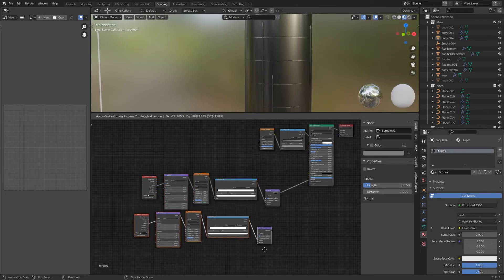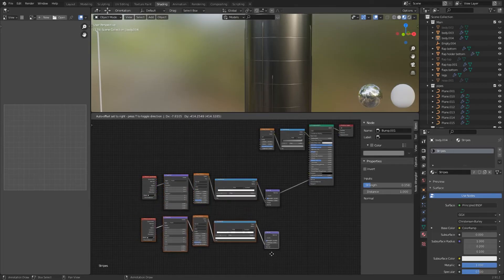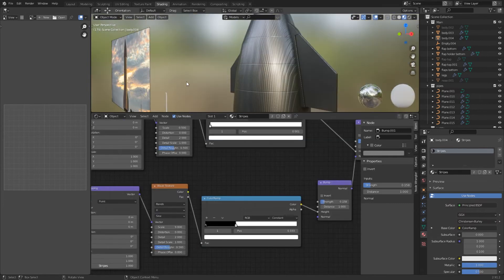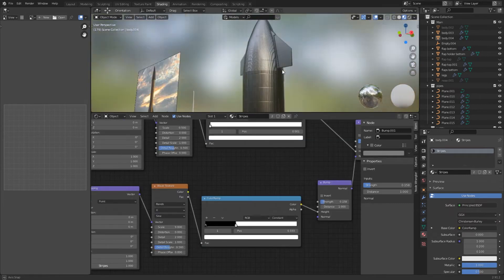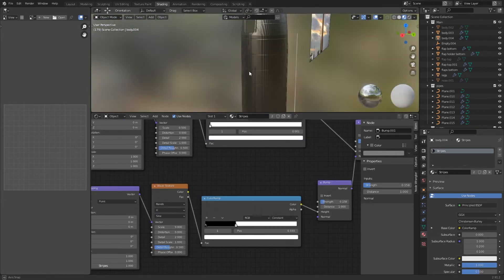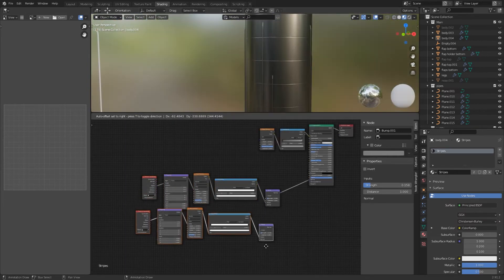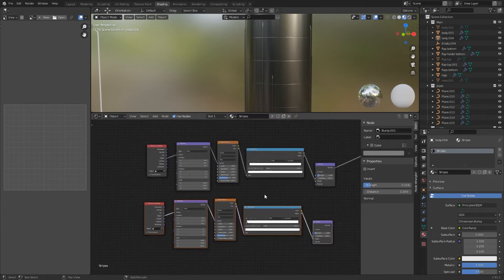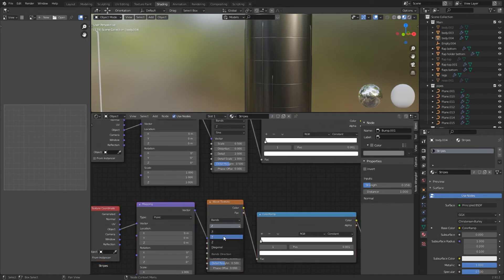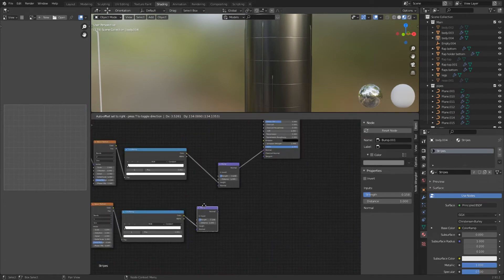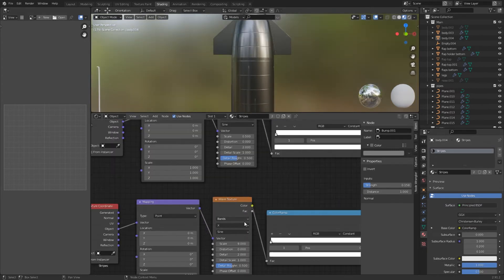The vertical lines are a bit more complicated. You could just duplicate everything and select X for the band direction. This works if you only want to view it from the front because it's not even. So knowing this duplicate everything and select X for the bands direction. Put the normal output into the normal input of another bump node.